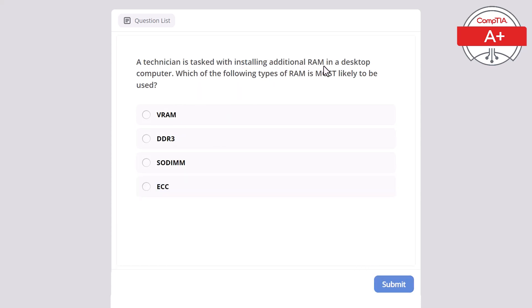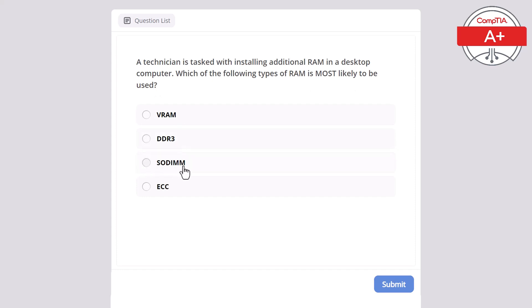A technician is tasked with installing additional RAM in a desktop computer. Which of the following types of RAM is most likely to be used in a desktop computer? VRAM, DDR3, SODIMM, or ECC? The correct answer here is DDR3.